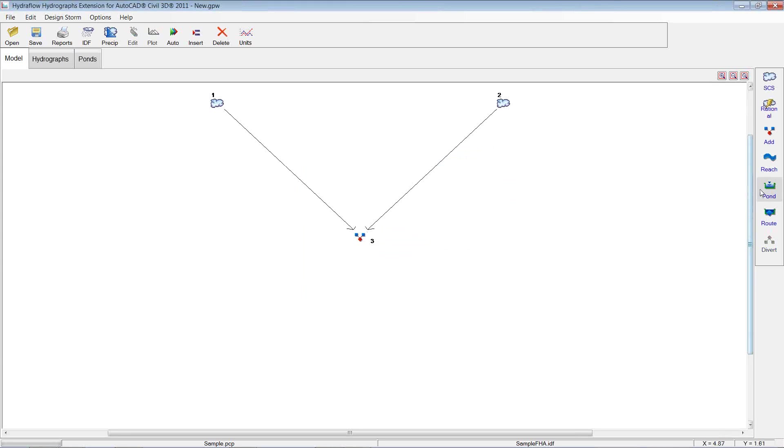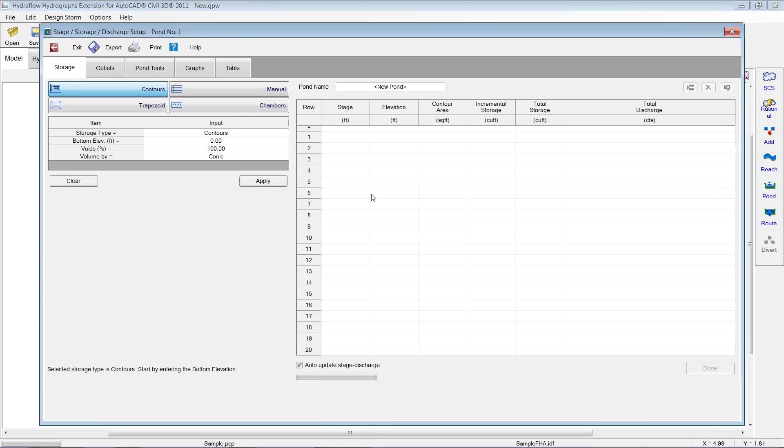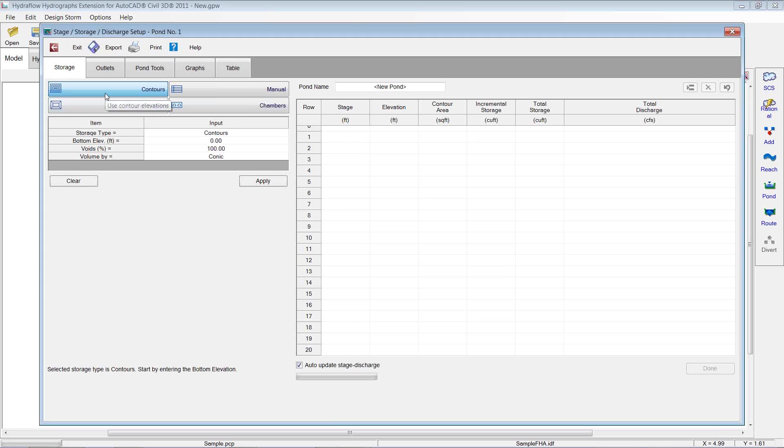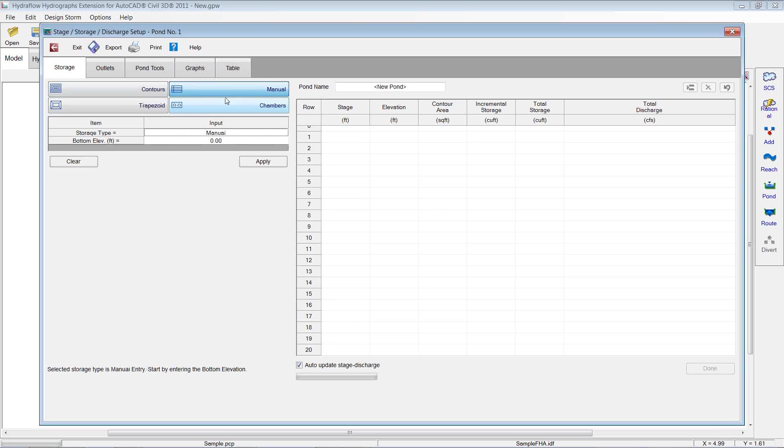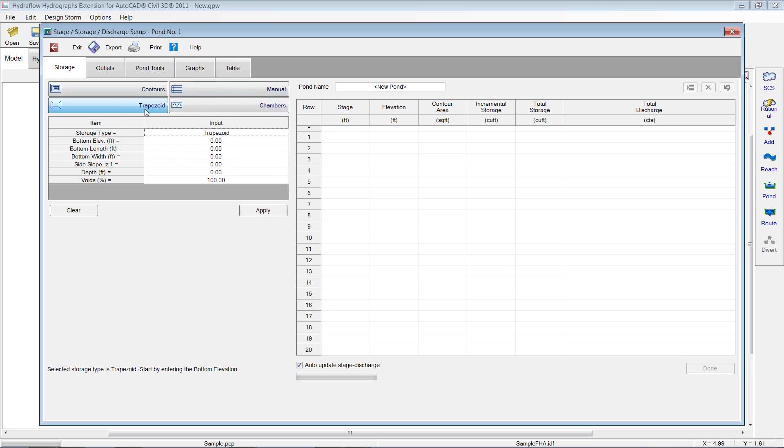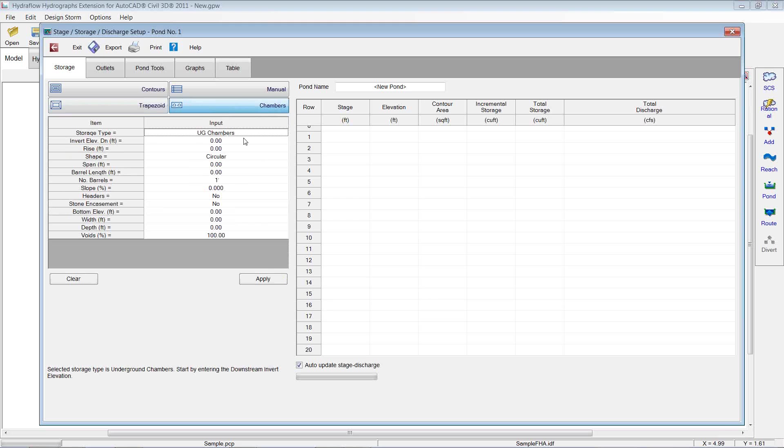Now I want to choose a pond. So I'm going to go pond. And this is where you can size your pond. You can do it by several methods. And we're going to go left to right here. You can do it by contour method where you have known contours and maybe it's not an exact trapezoidal pond. You can come in here and you can key in your contours. Manual, kind of the same thing. You can key in your manually entered storage values. You can do a trapezoidal pond. So if you just want an idea of a pond size, and a trapezoidal pond is pretty typical, you can come in here. You can also have chambers. So if you have some underground chambers, you can put in all that chamber information. So I'm going to go back to trapezoidal.